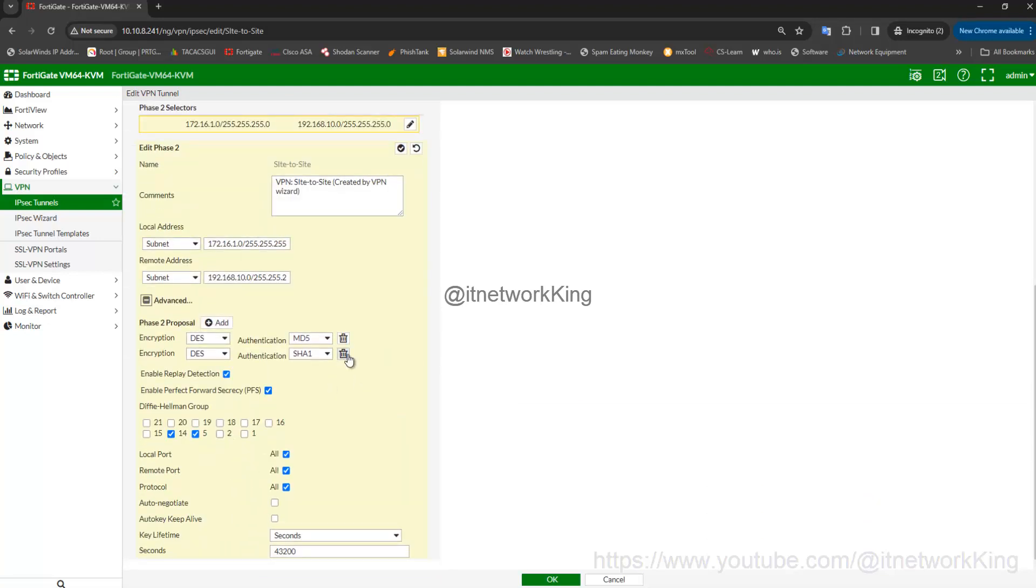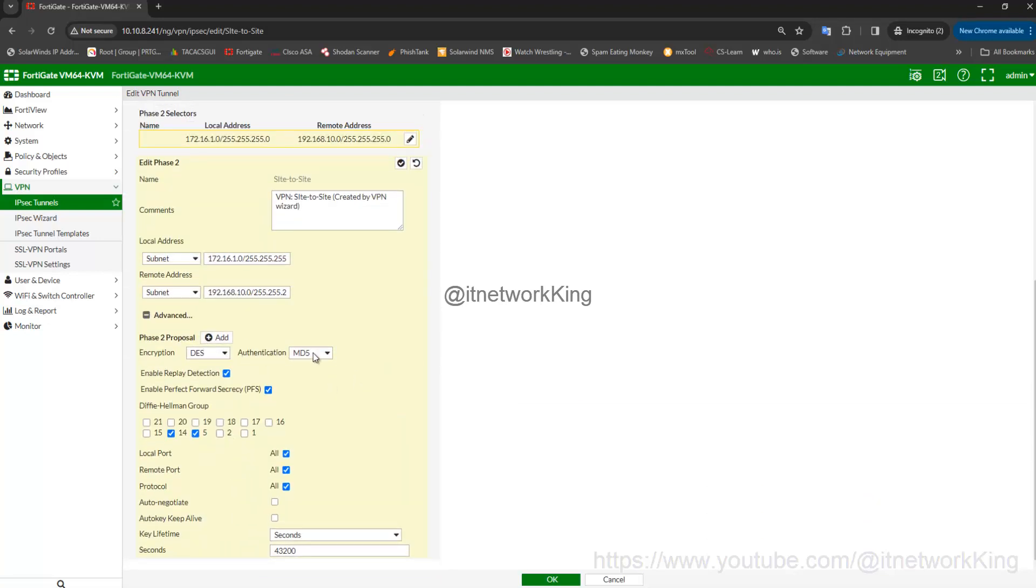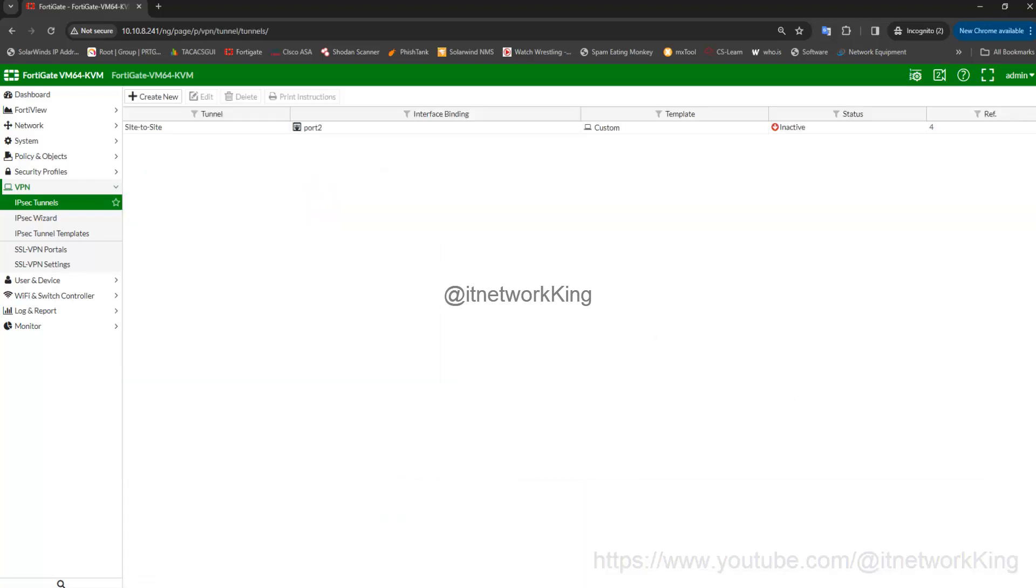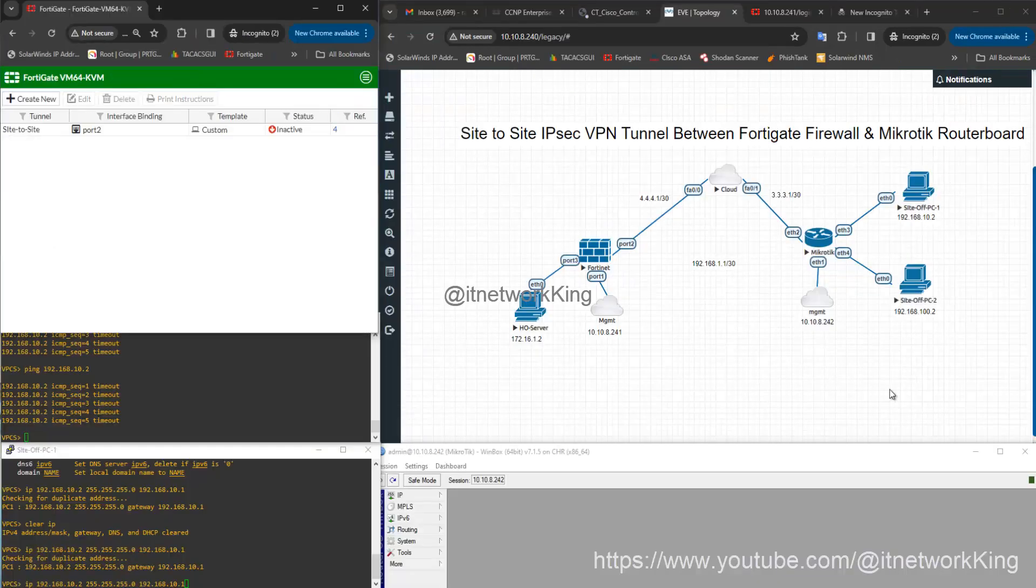Select Encryption DES and Authentication SHA-256 in Phase 2 Proposal, select Diffie-Hellman Groups 2, enable Auto-Negotiate, click OK. Open MikroTik Router Board.